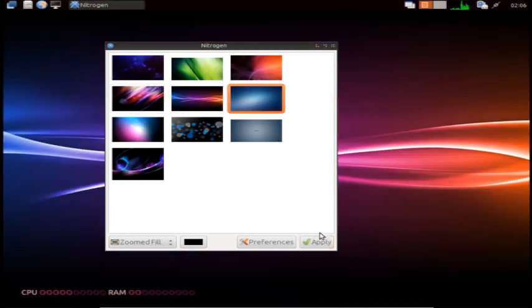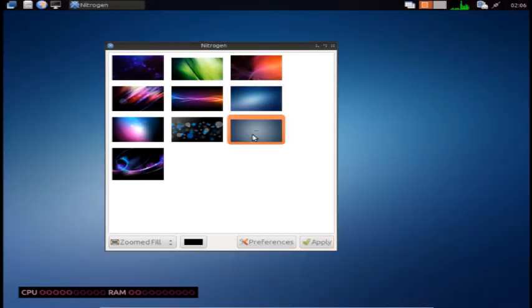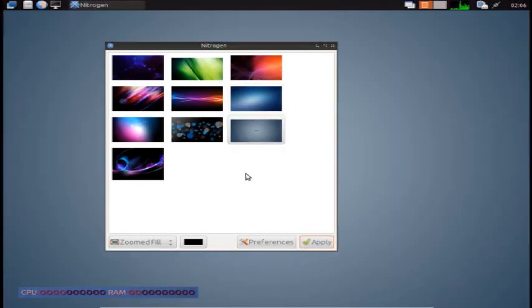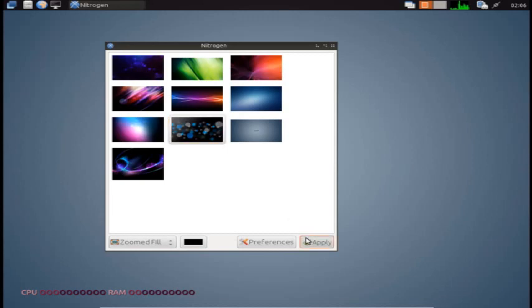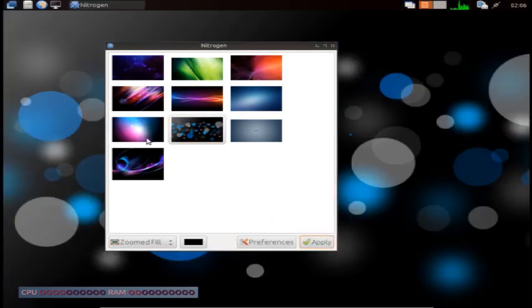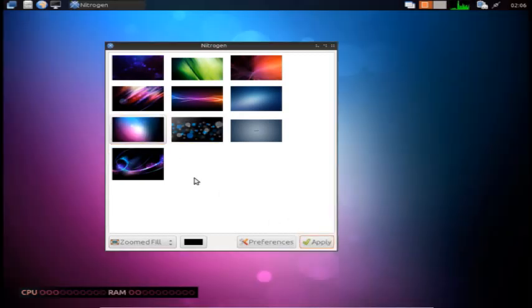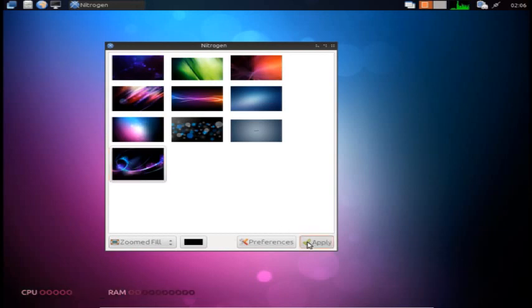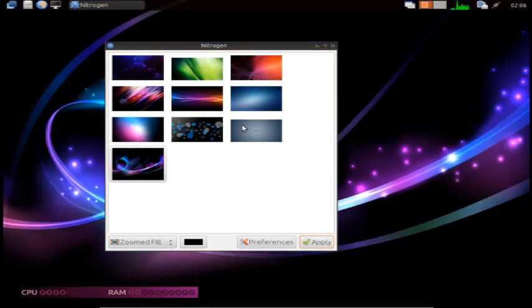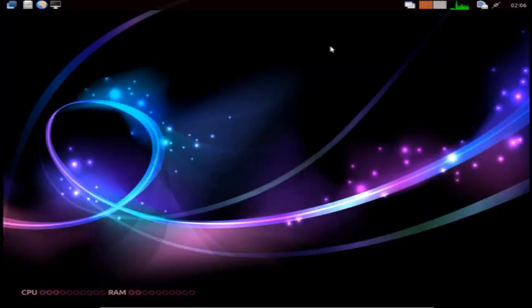These are some nice wallpapers. I'm going to say very nice. My favorite one is this one, and this one, and this one. Out of all of them, these are my favorites.